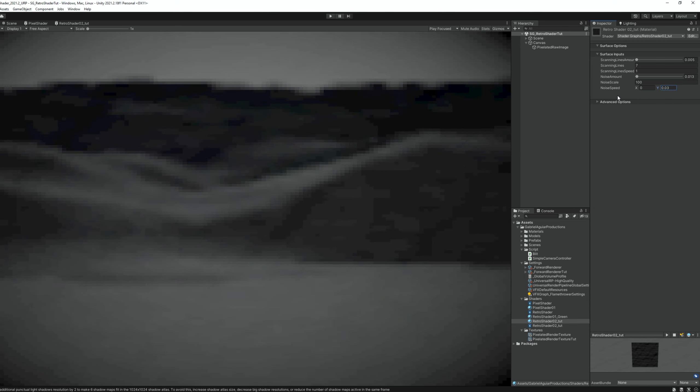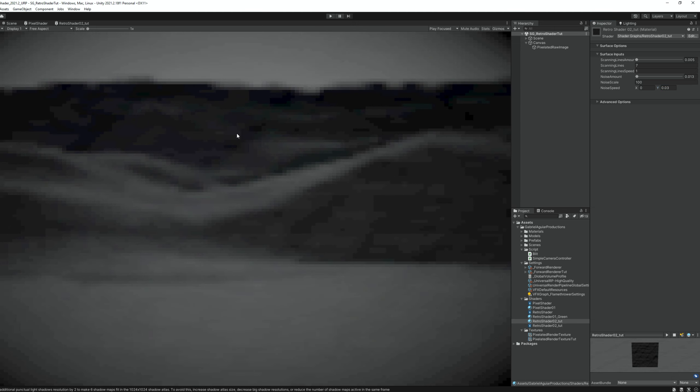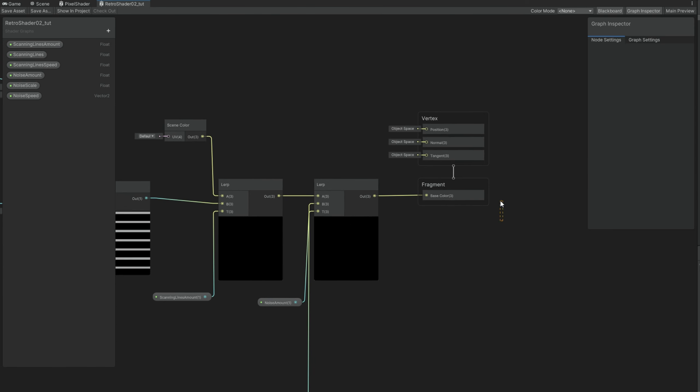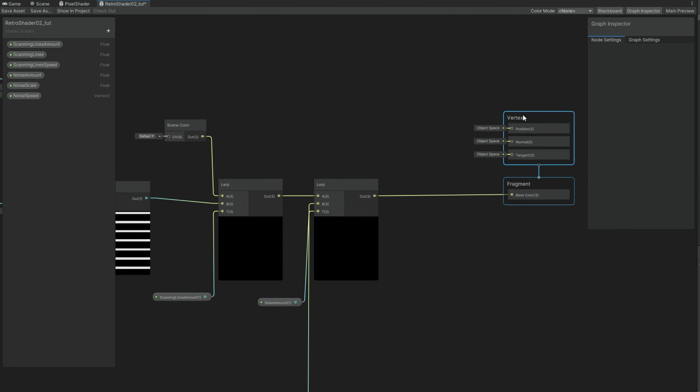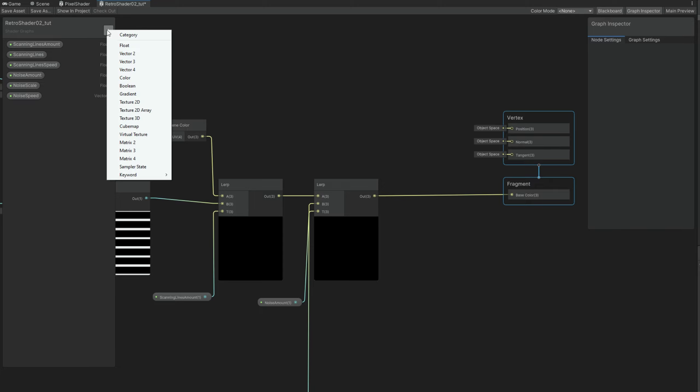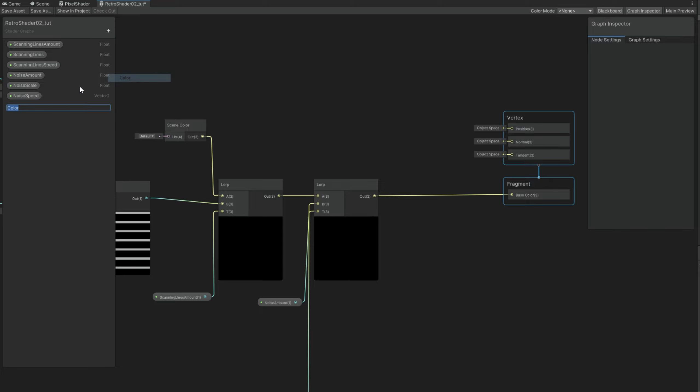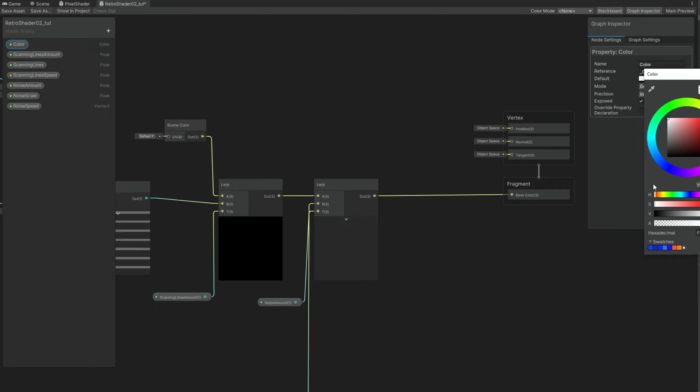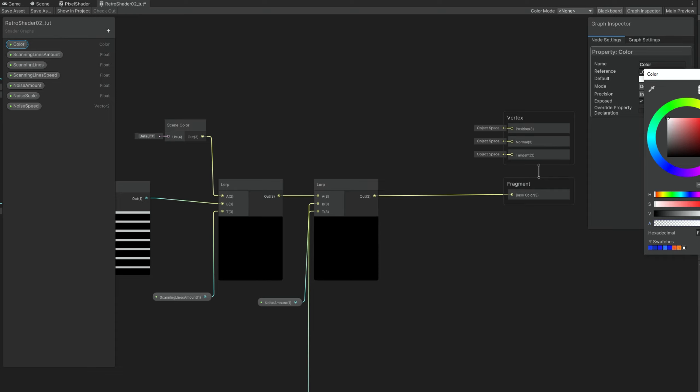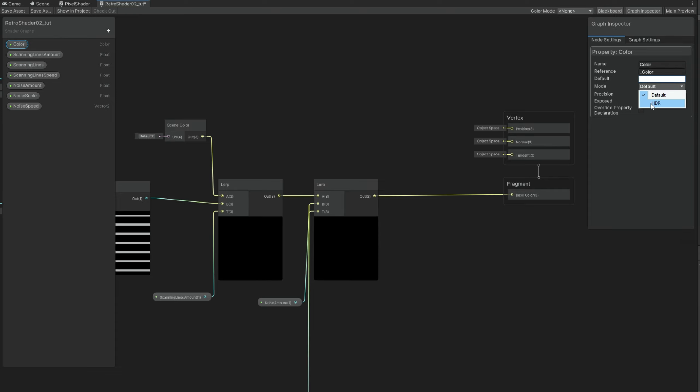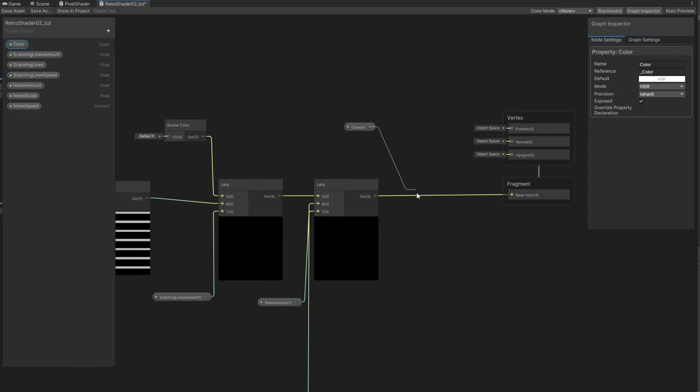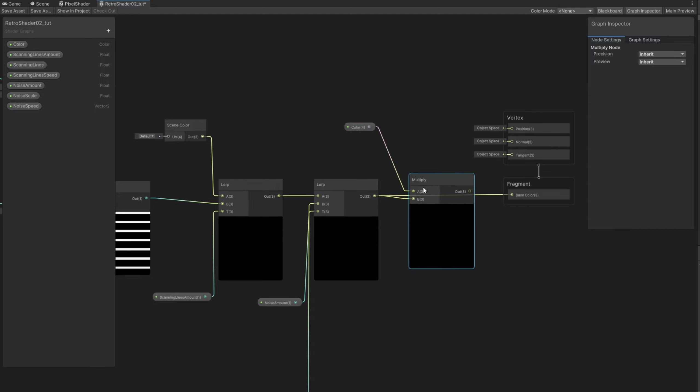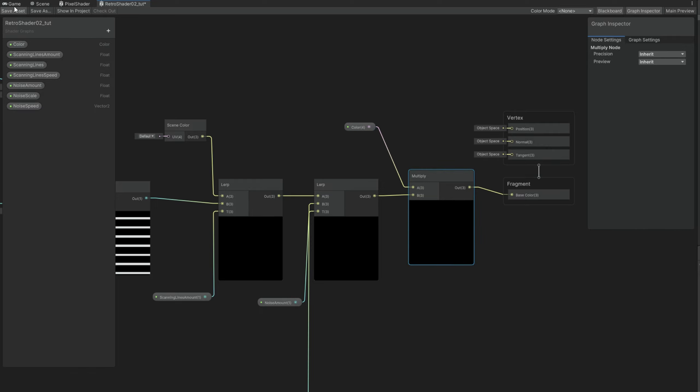Last thing we are going to do is add color to this. It's very simple. After all of these lerp nodes, we can multiply, we can create a color property and then multiply with the lerp nodes. For the color, we can choose a white as default, alpha to 100. You can set it to HDR, but you are probably not going to use the intensity controller. So yeah. Multiply it like this, replace to the base color and here we go.